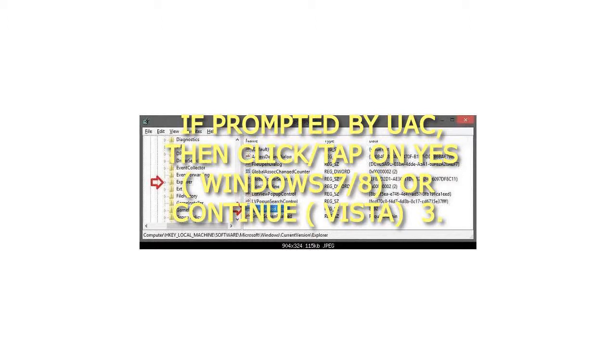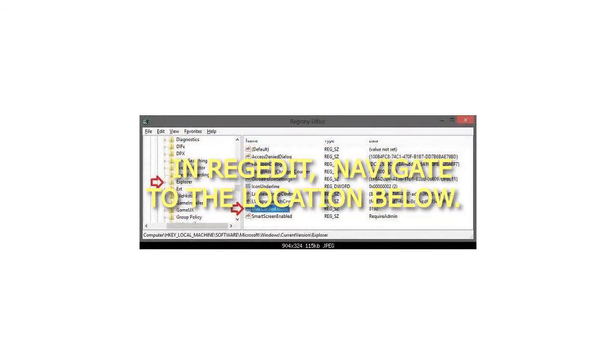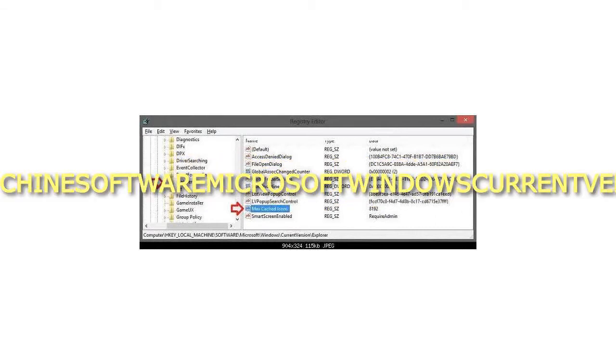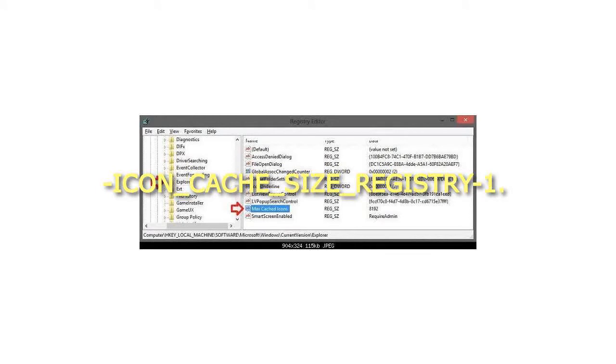Step 3: In RegEdit, navigate to the location below: HKEY_LOCAL_MACHINE\SOFTWARE\Microsoft\Windows\CurrentVersion\Explorer.